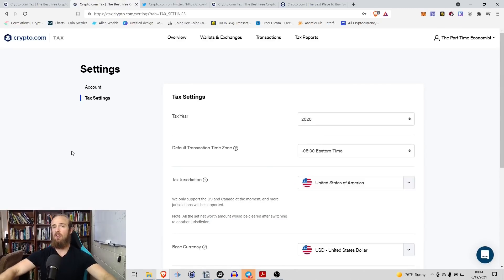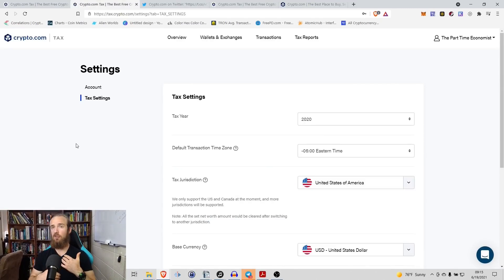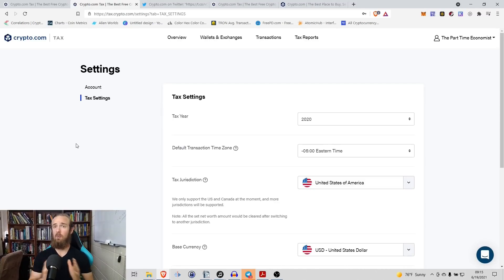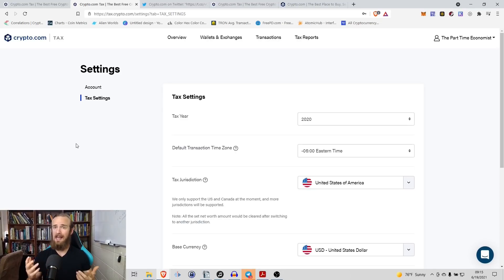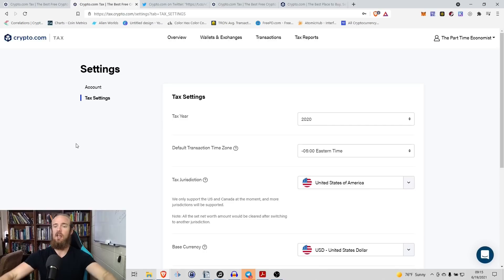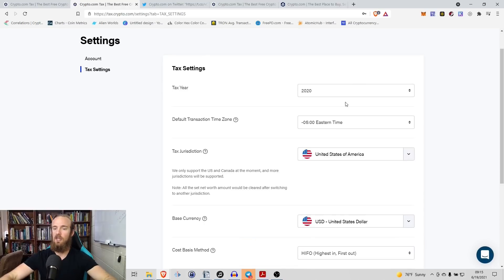And then once you get to that login screen, once you create your first account, you are going to have to customize some initial settings. And this is what is so awesome about this because if crypto.com wasn't giving this to us for free, this could easily be something that I could see them charging quite a bit of money for because it really customizes it to your specific situation.